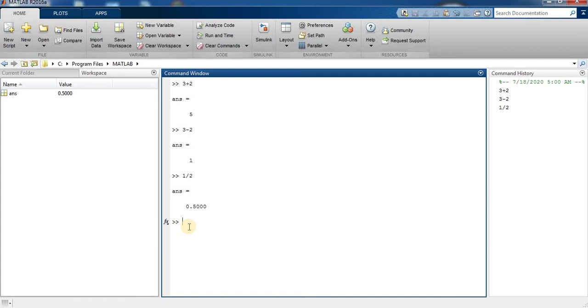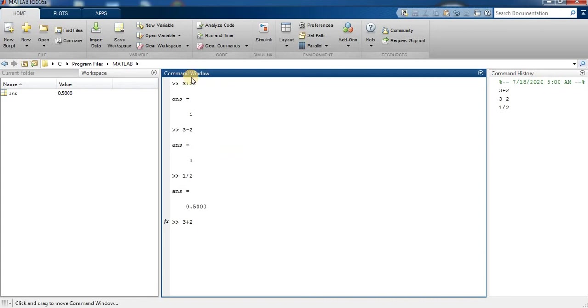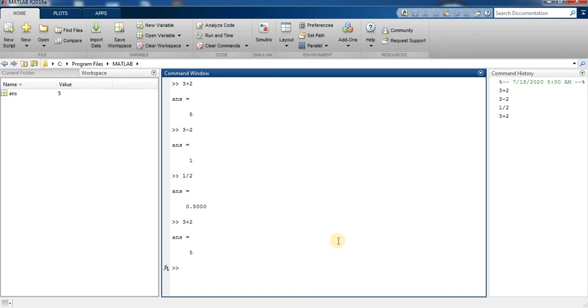So MATLAB has a useful editing feature called smart recall. Just type the first few characters of a command you want to recall. For example, I type 3 plus and press up arrow. Now you can see the command is completed by smart recall with the most recent command using 3 plus. So now press enter.